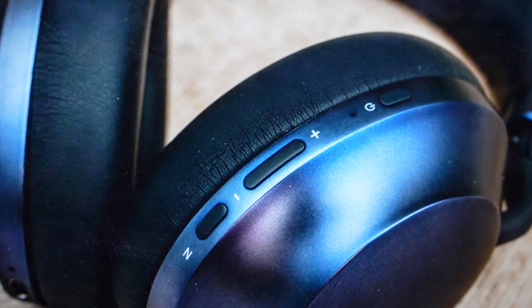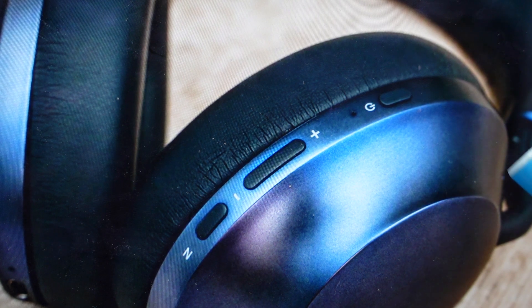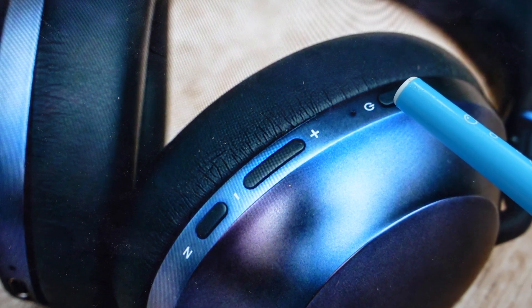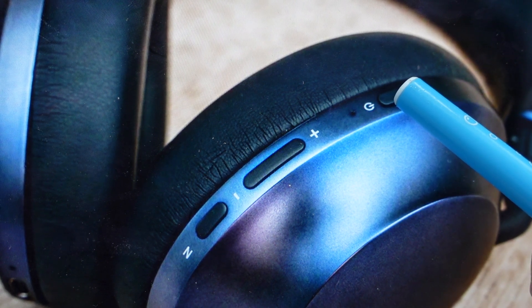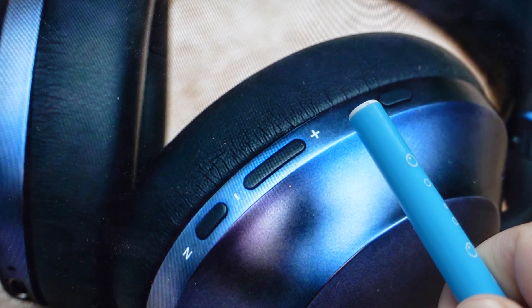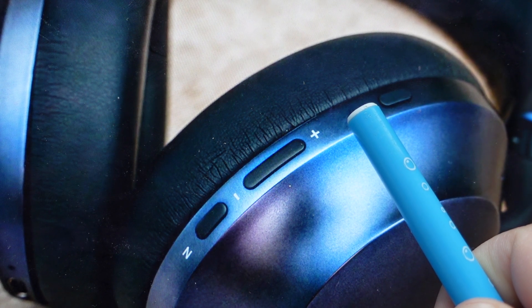So first of all, with the headphones turned off, if we just come in and hold the power button for three seconds, it will turn them on and they will go into pairing mode. We'll see this light here blinking red, blue, red, blue, at which point we can go on our device.